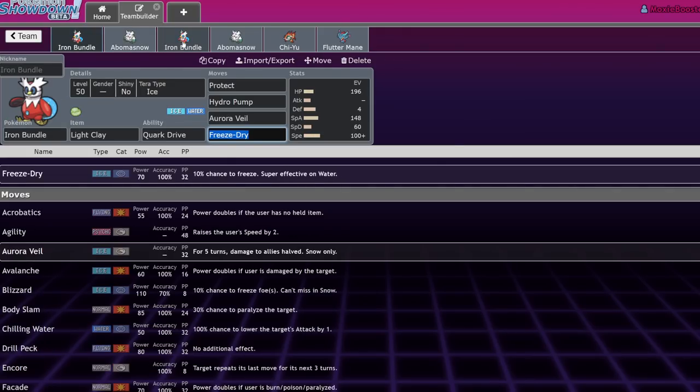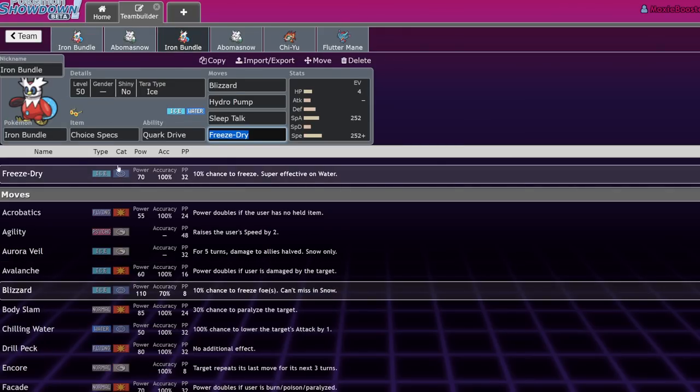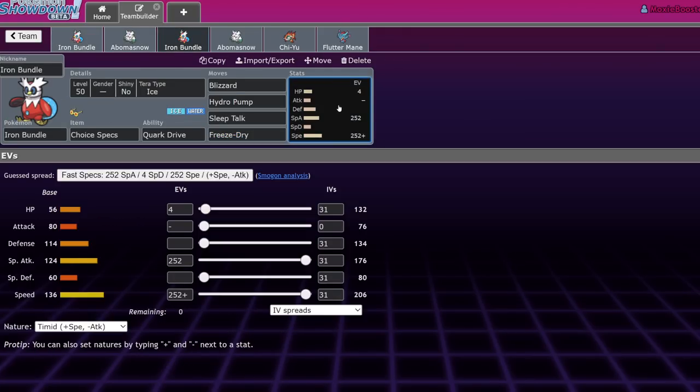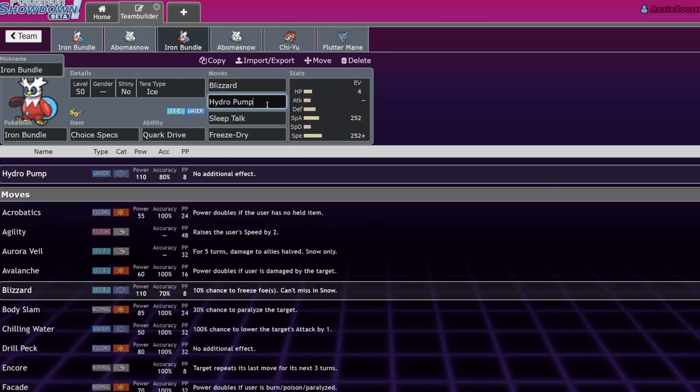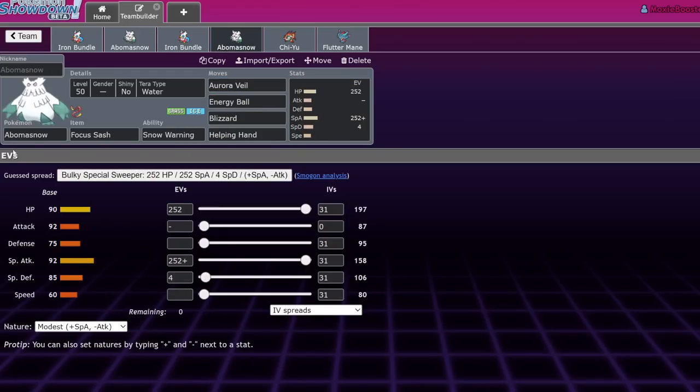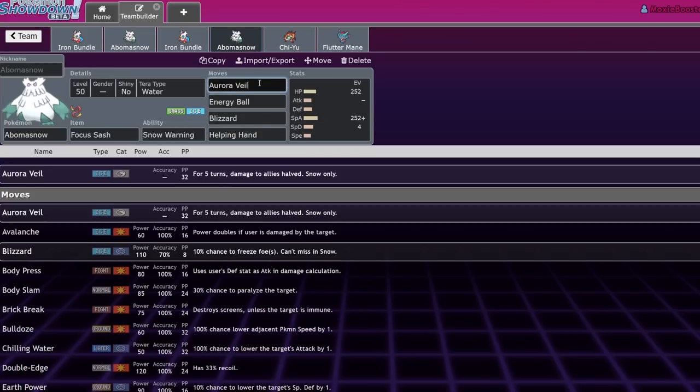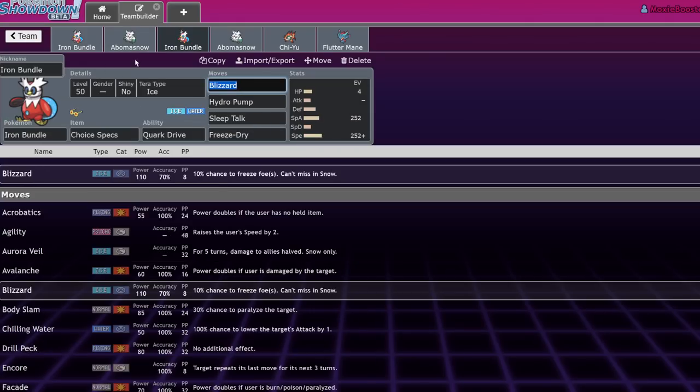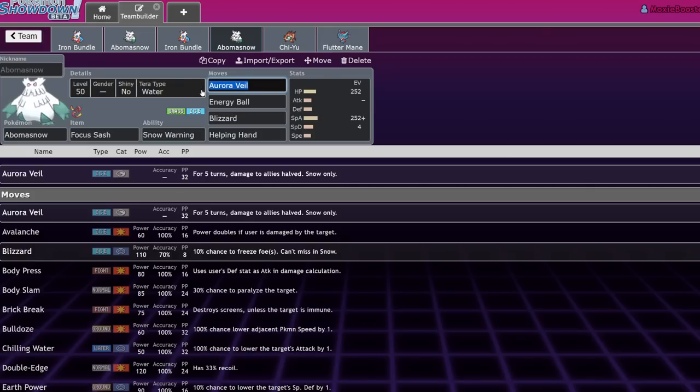But you can also switch it up where the Iron Bundle is actually holding the choice specs. And you're running, this is Nails' set, but he was blizzard, hydro pump, sleep talk, freeze dry. You obviously invest more into your special attack. And then you have the focus sash Abomasnow next to it. You put Aurora Veil on the Abomasnow because it's more reliable on that than your choice specs Iron Bundle, which will click Aurora Veil and then not click anything else. So yeah, and you can run energy ball, blizzard, helping hand.